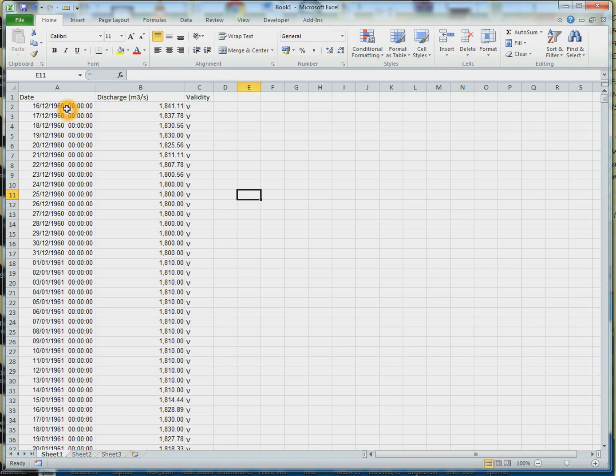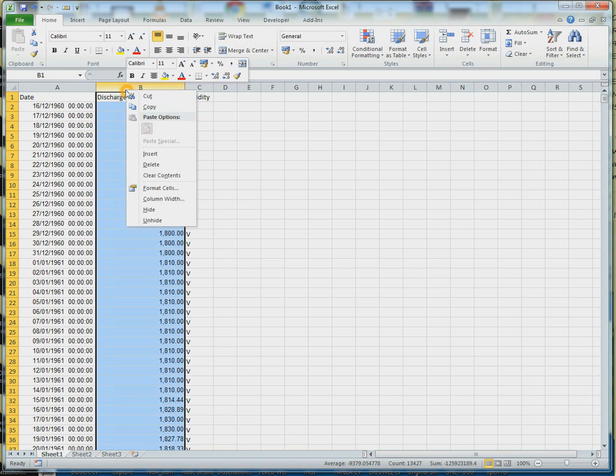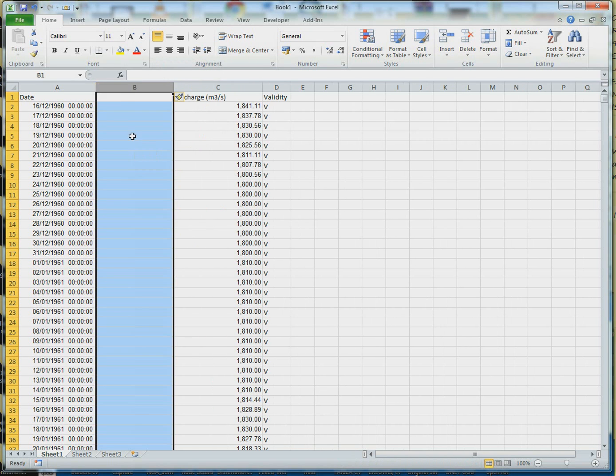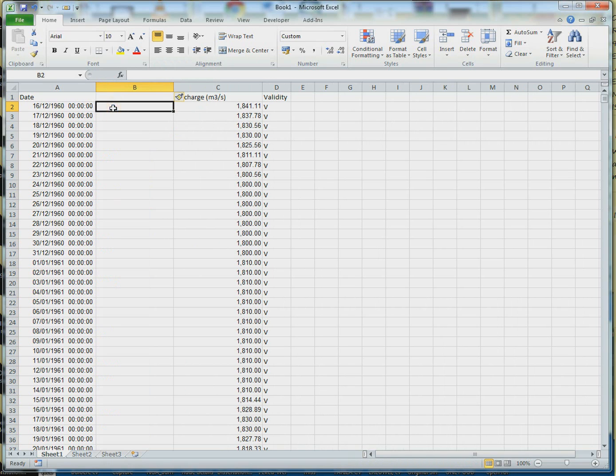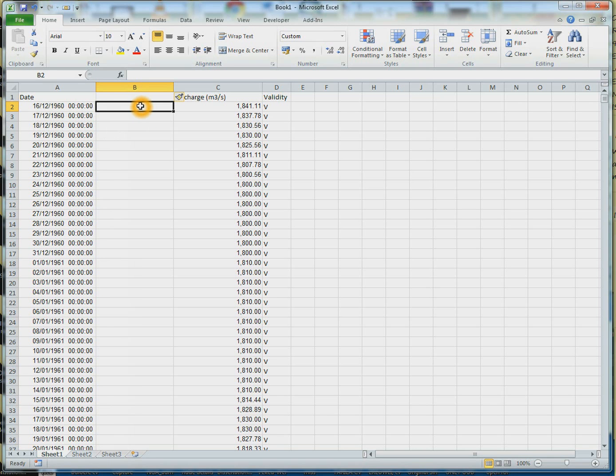First thing you want to do to make this easier in Excel is you want to define these dates by year. You want all the 1960s grouped together, 1961 grouped together, until you get to 2012.